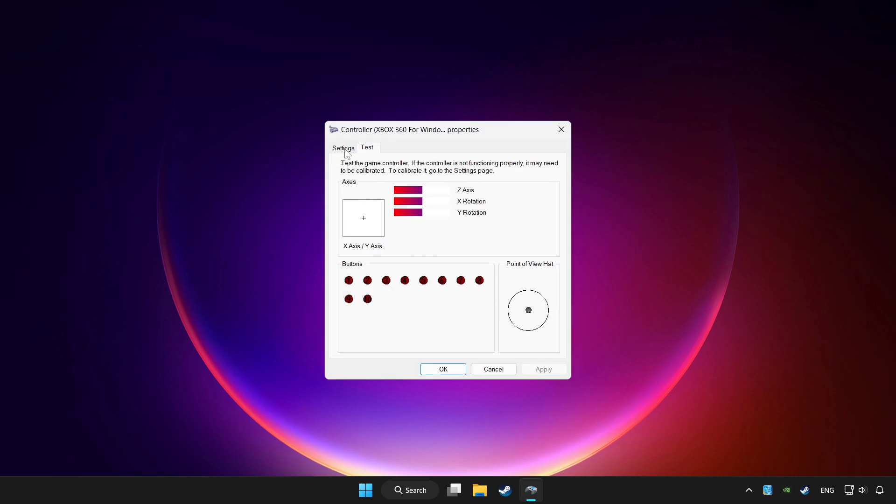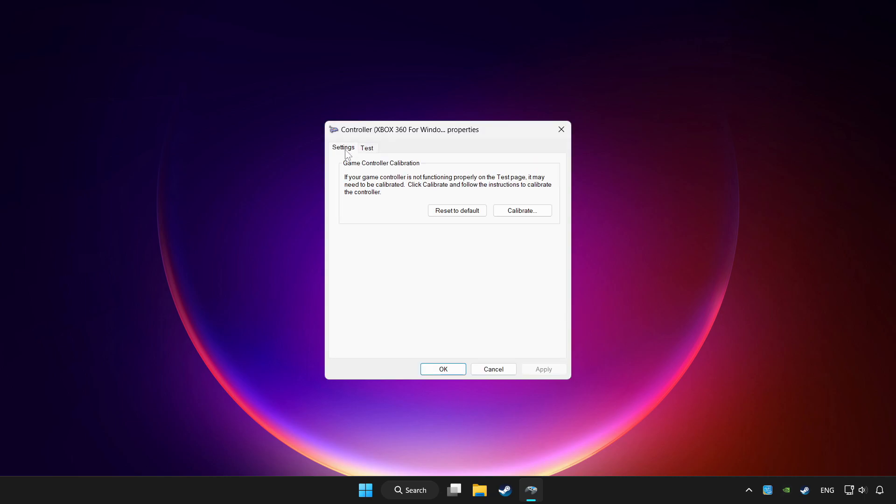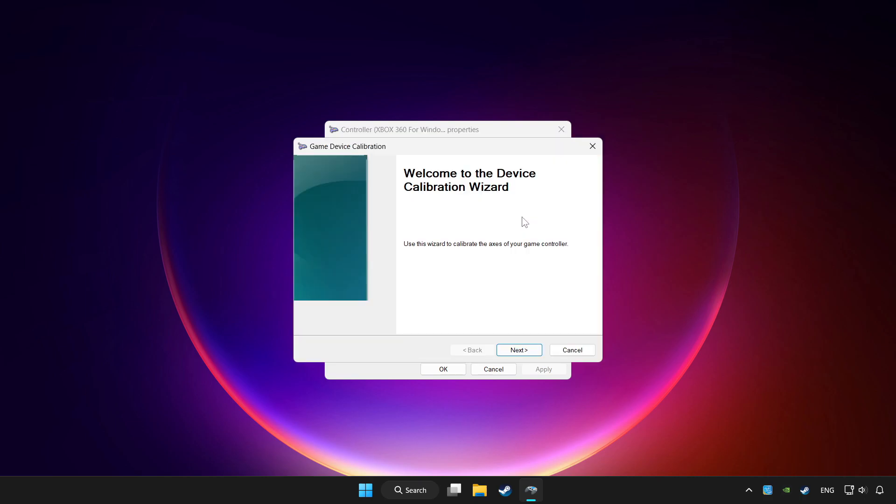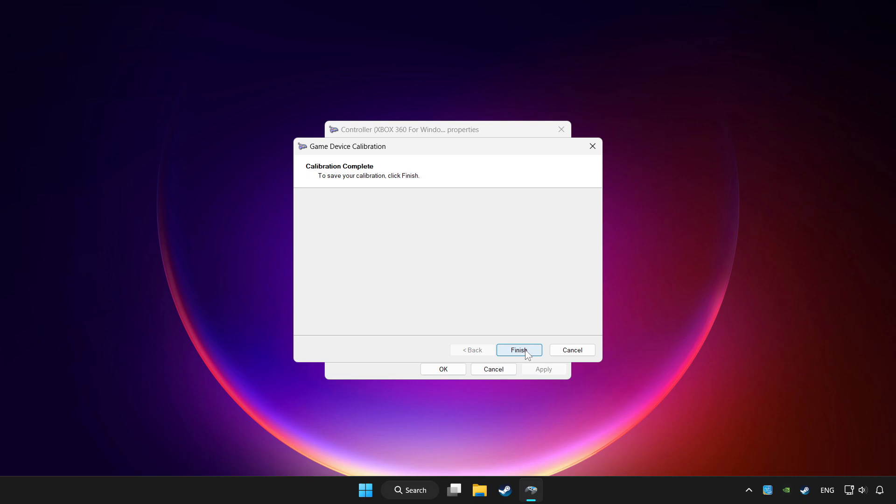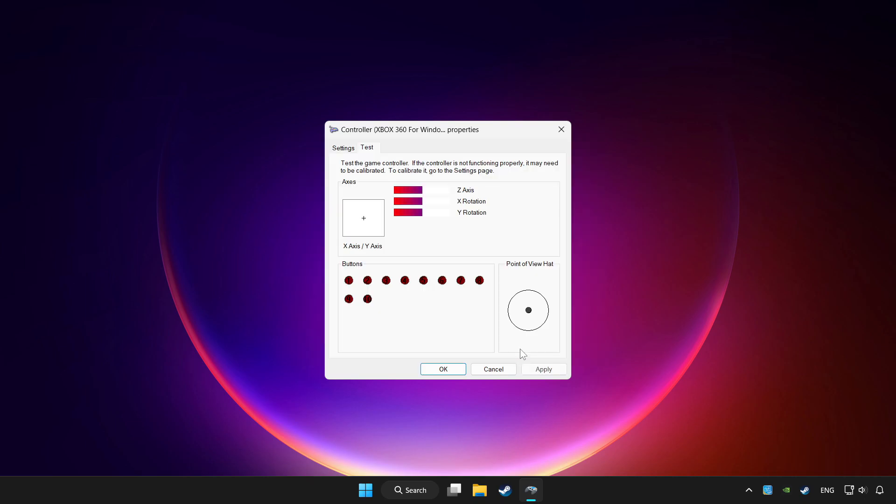Go to settings. Click reset to default and click calibrate. Complete calibration. Apply and OK.